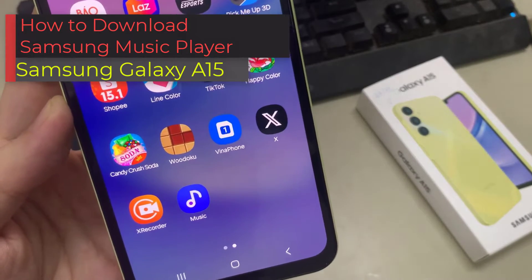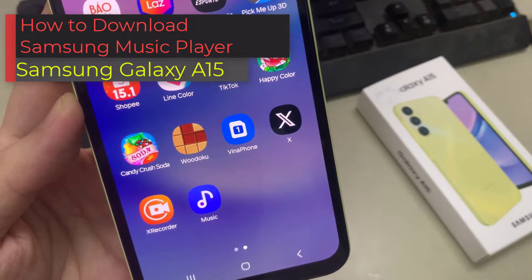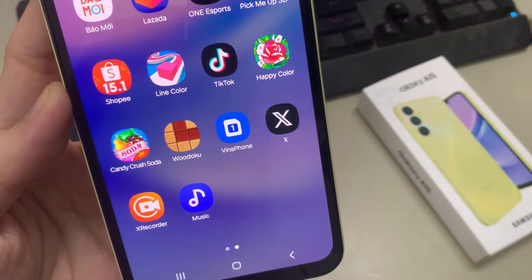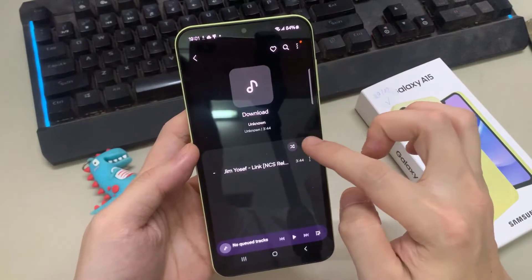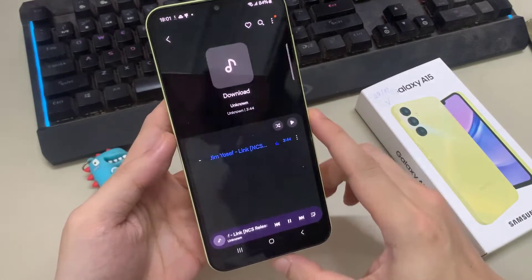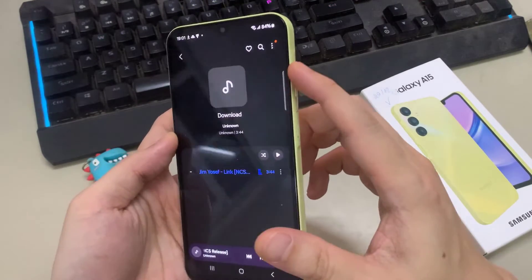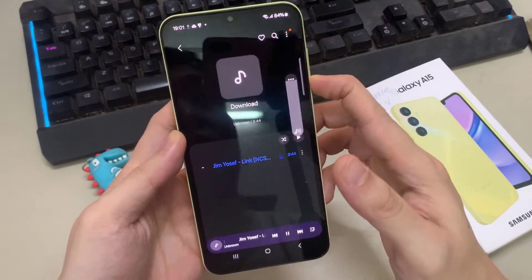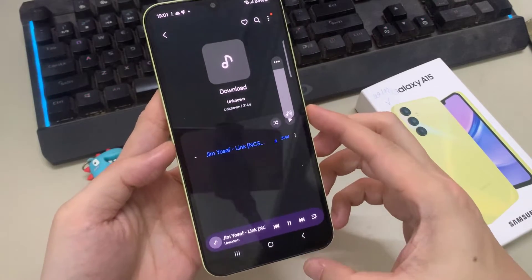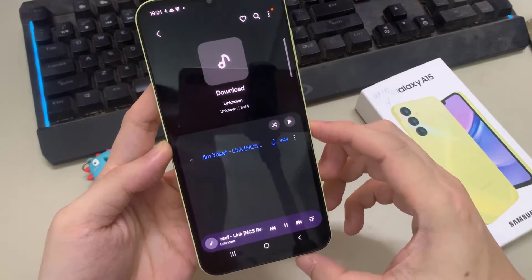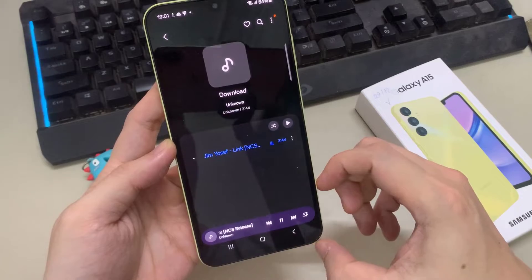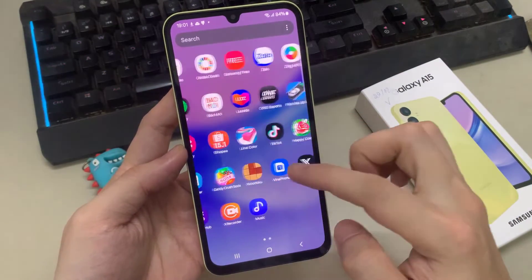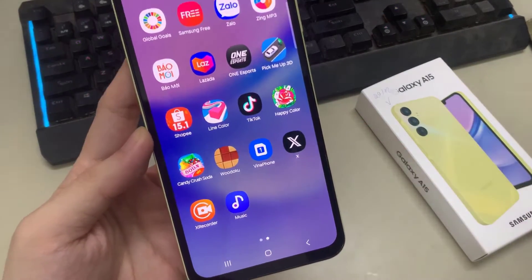Hi everyone! In this video, we are going to learn how you can download Samsung Music Player on Samsung Galaxy A15. The Samsung Music app is a popular music player application that comes pre-installed on most Samsung smartphones, including the Galaxy A15. However, if for some reason the app is not installed on your device, or you accidentally deleted it, you can easily download and install it from the Google Play Store.